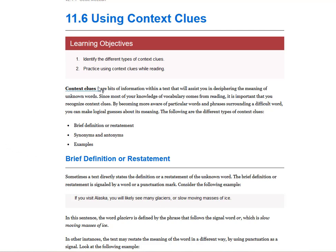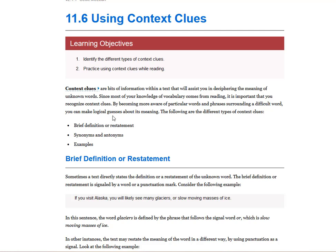Context clues. Now you've got to learn this for the quiz or for the test. Context clues are bits of information within a text that will assist you in deciphering the meaning of unknown words. Since most of your knowledge of vocabulary comes from reading, it is important that you recognize context clues. By becoming more aware of particular words and phrases surrounding a difficult word, you can make logical guesses about its meaning. The following are different types of context clues.